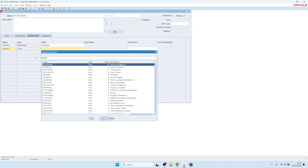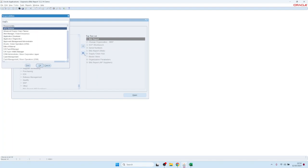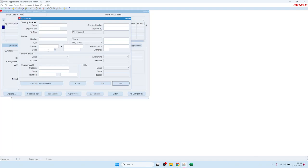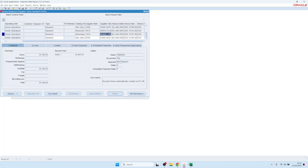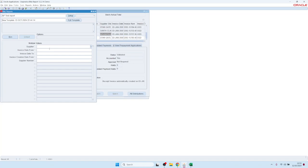The most interesting assignment is the forms assignment, which links the report to an Oracle standard form. For example, linking to the AP Invoice Workbench means that when you navigate to Payables > Invoices, the Excel icon now shows a yellow star indicating reports are linked to this screen — including our new AP test report.